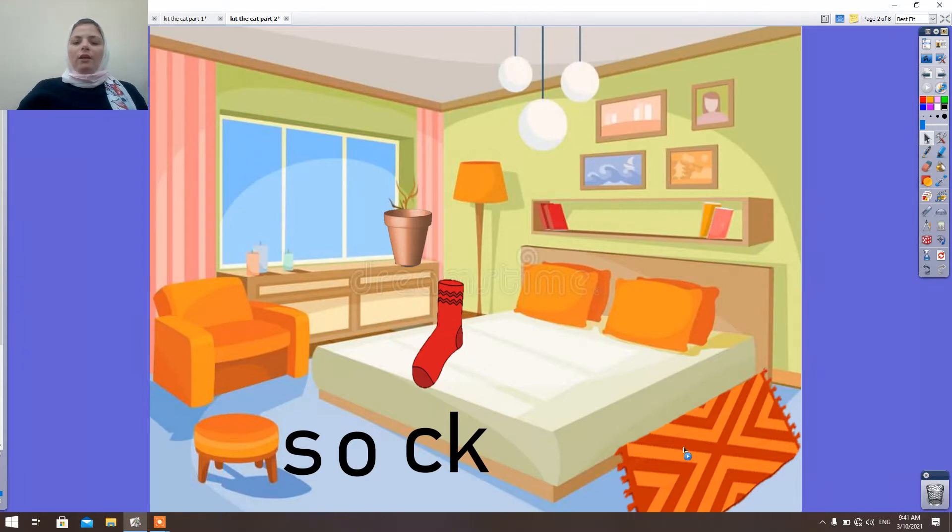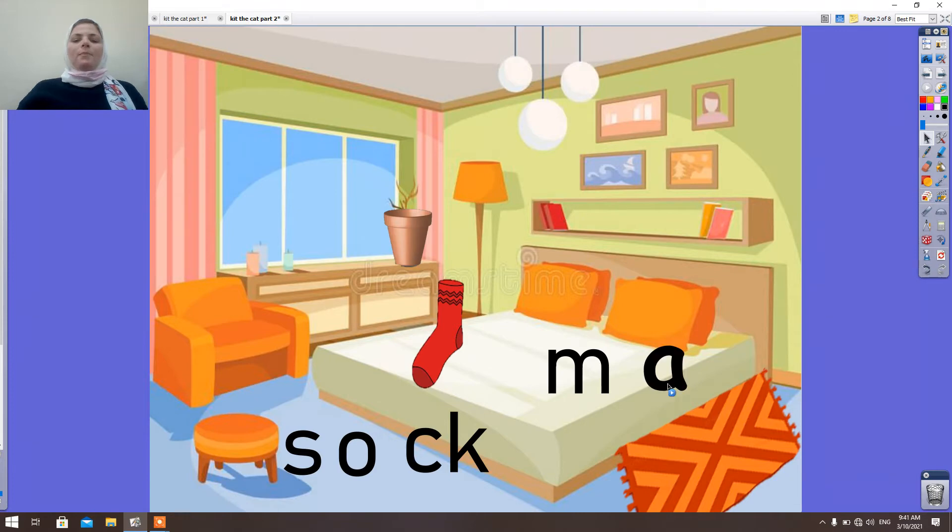Okay, look here. What is this sound? M-A-T. Mat. Mat.